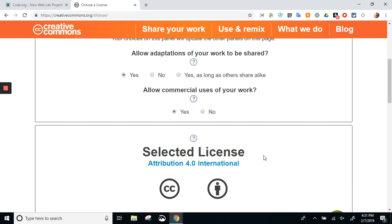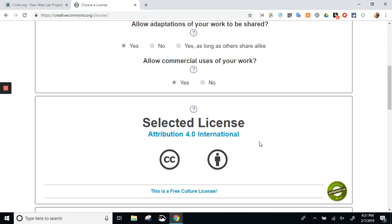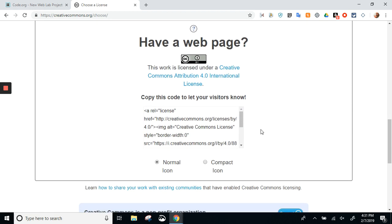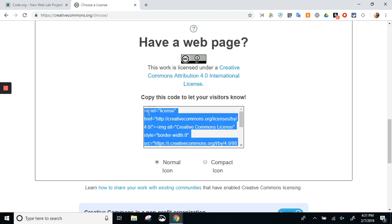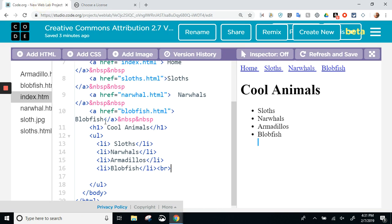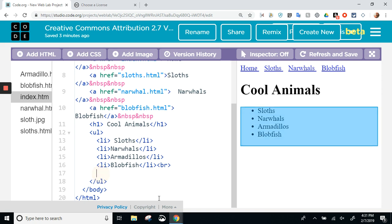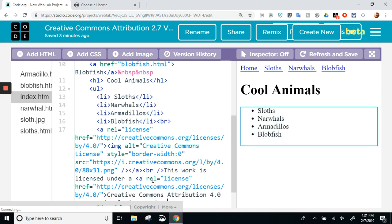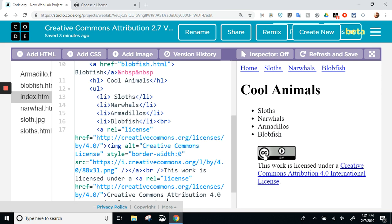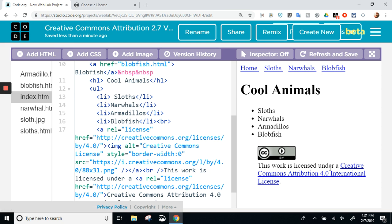Now, again, I said it was easy. Watch this. Down here it says 'Have a web page?' Yes, we have a web page. So copy this code to let your visitors know. I am going to do just that—I click on it, I put Ctrl+C and copy it. Now all I have to do is go to my site and put it right at the bottom. Here's the bottom. I'm going to paste, and boom, I get my CC BY: 'This work is licensed under Creative Commons Attribution 4.0 International License.'